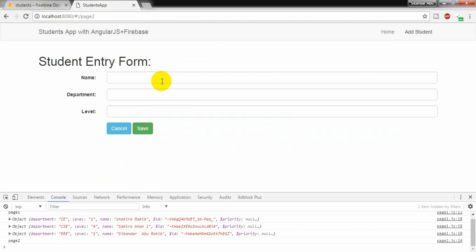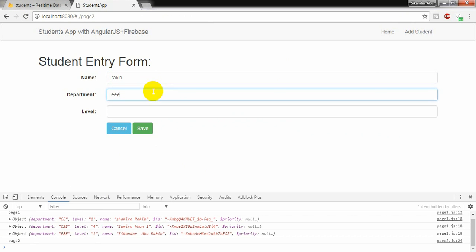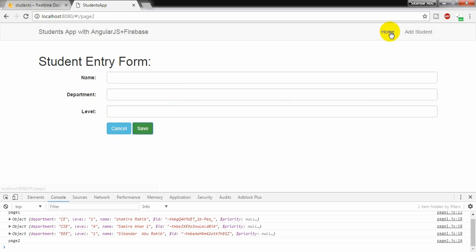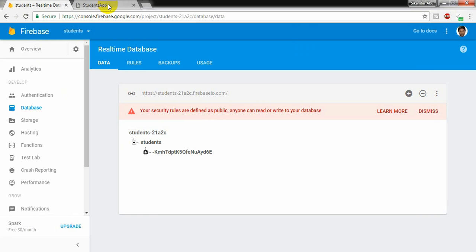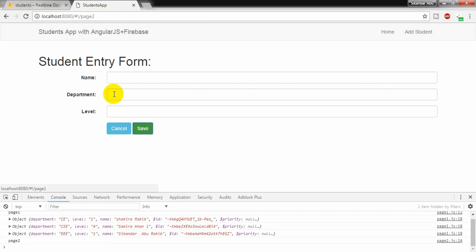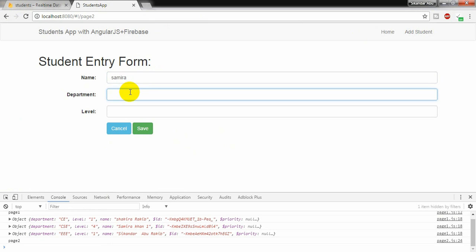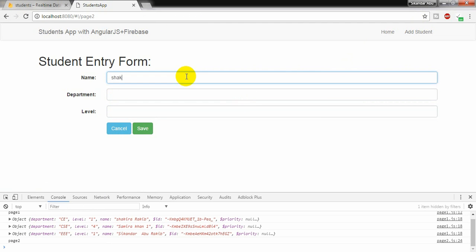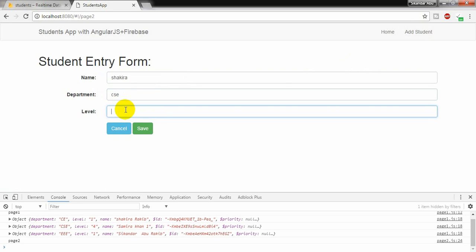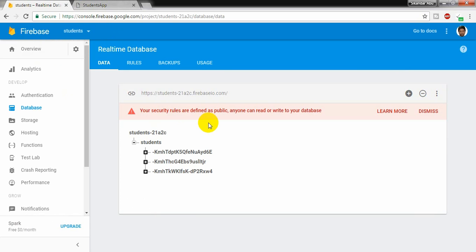Now I am going to add another student. Rakeb. Department electrical and electronic engineering and third year. Saving data. Yes. And I am going to add another student. Samira. Department CIC and level four. Saving. And adding another one. Shakira. CIC also and first year, level one. And saving. Going back to firebase. Yes, data is saving here.